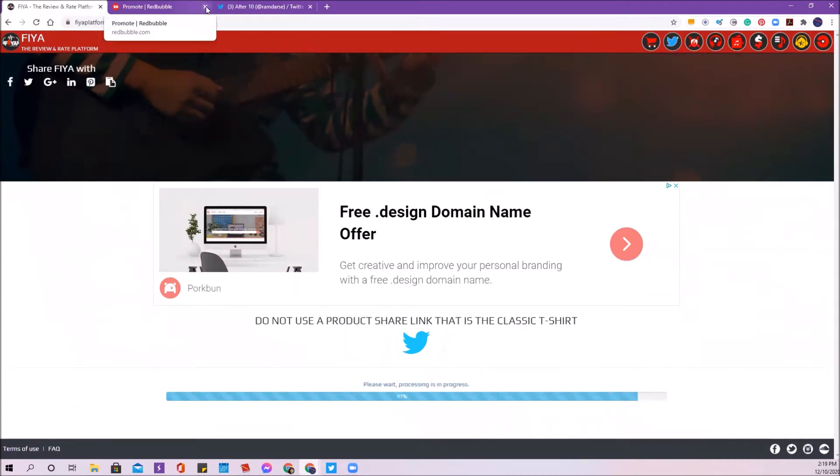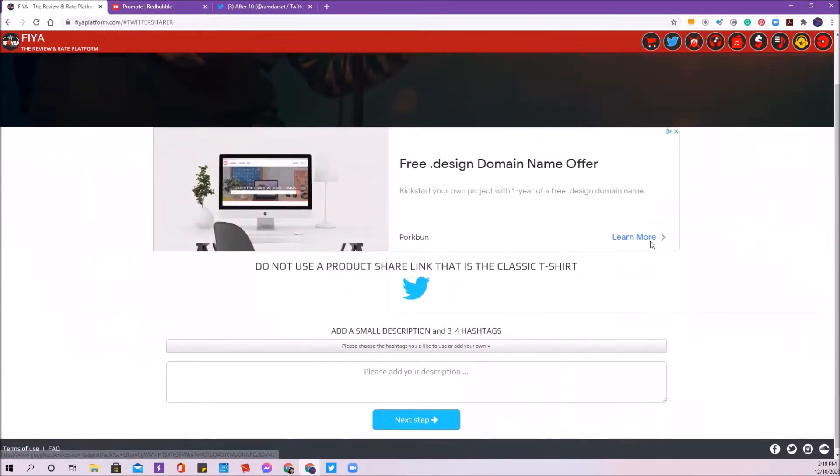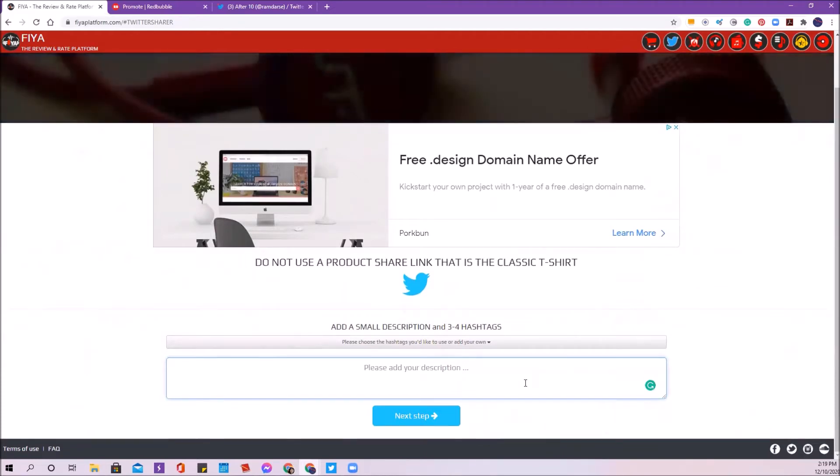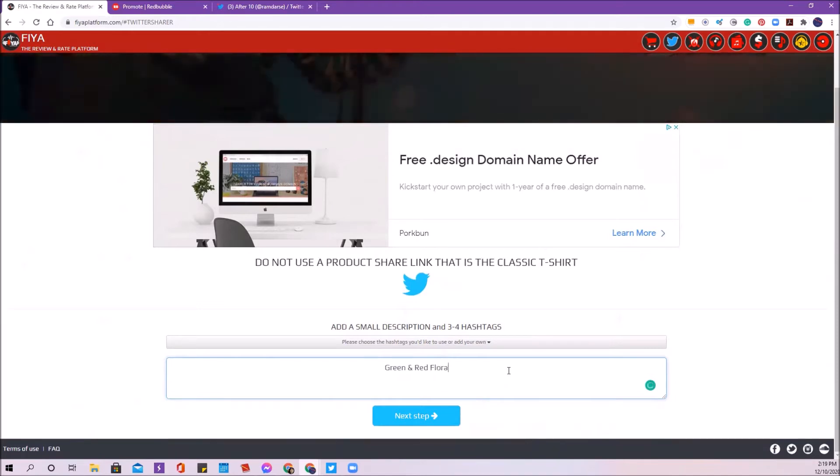I want to think about what my customer or my buyer is going to use as their search for this product and the tags that would get it the best exposure on Twitter. When I'm thinking about that, it's a green and red pattern that has a floral origin to it. So in my description, I'm going to put in green and red floral pattern mask.